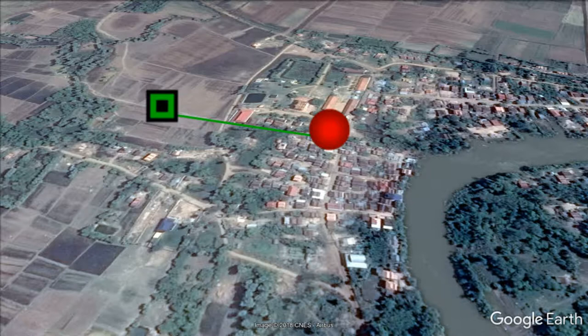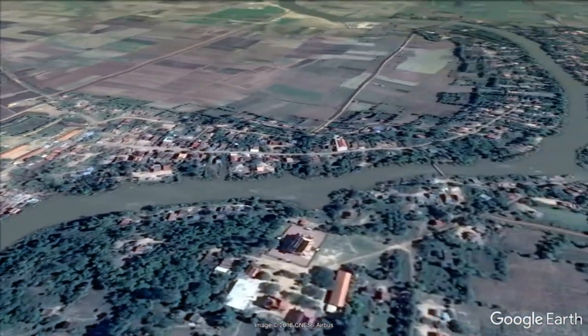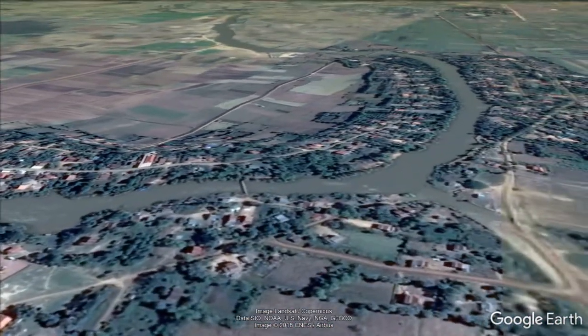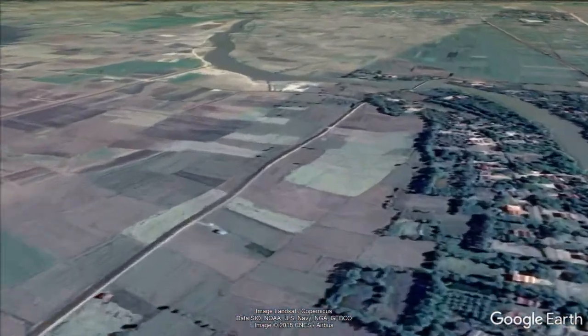In the Stung Chinit model, most villages take water from groundwater. Groundwater sources are represented by green squares. Let's continue moving upstream, over the section of the watershed where there are many fields and villages.